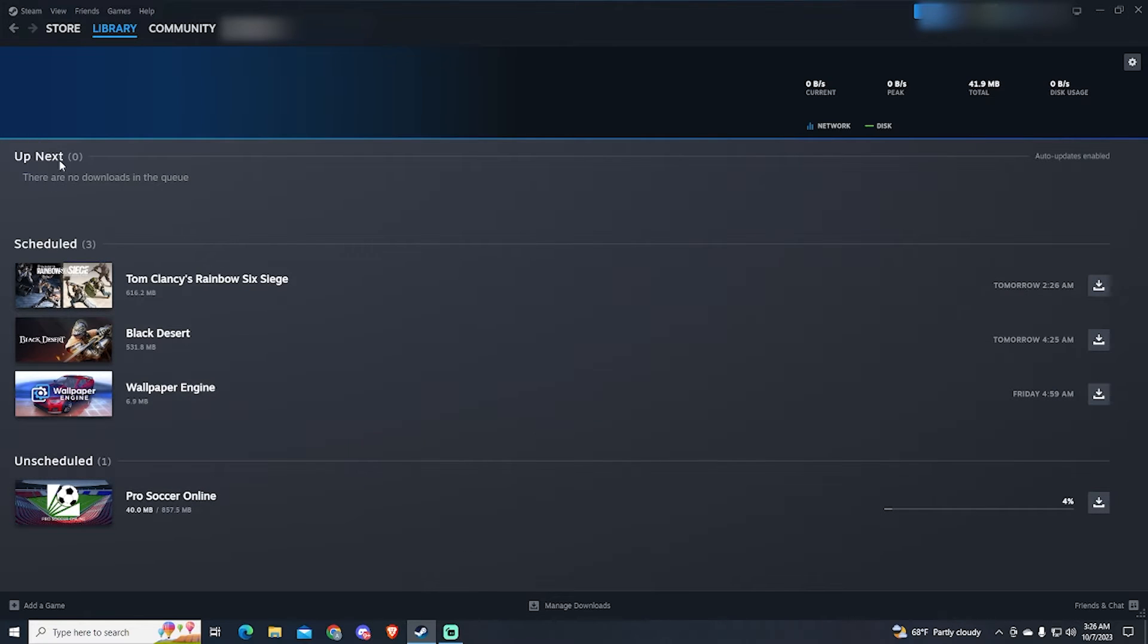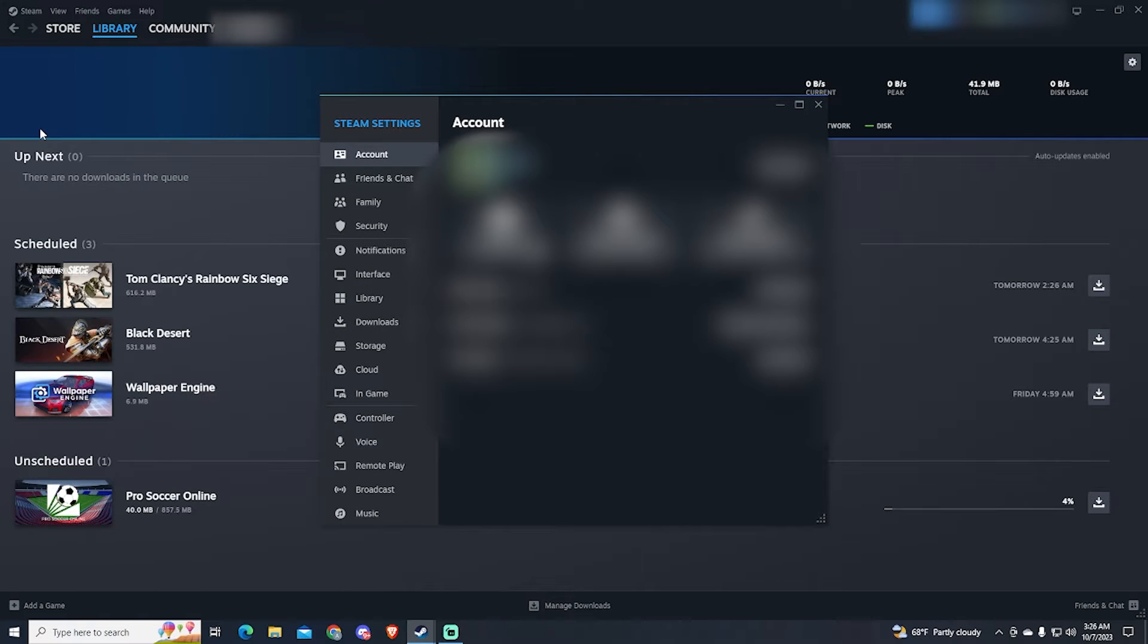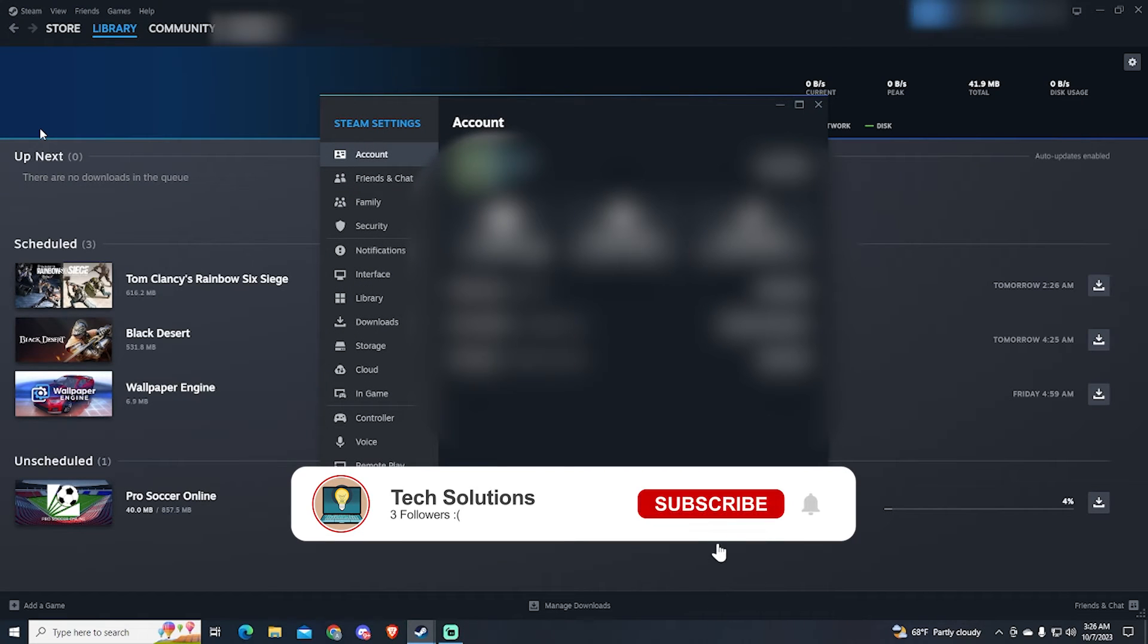To do this, we will need to go into Steam settings at the top left of the screen. Then go to Downloads.